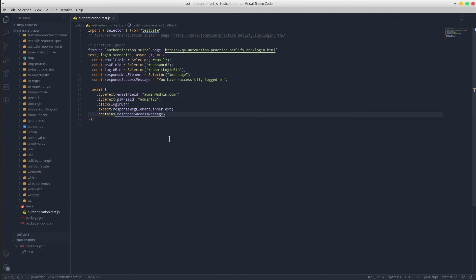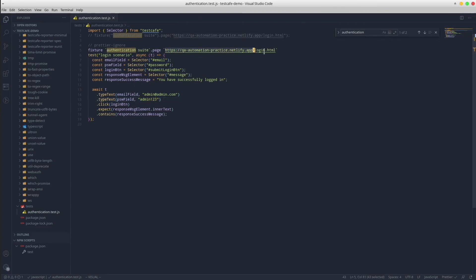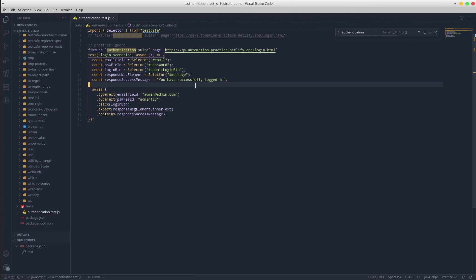Of course, we could continue with the refactoring process, for example, by extracting these hardcoded credentials or URL into external files, or by applying design patterns like page object model. But let's take this refactoring side of things into a new video, and for now I think that our code looks good enough. Let's move to the final step, the test execution from the CLI.